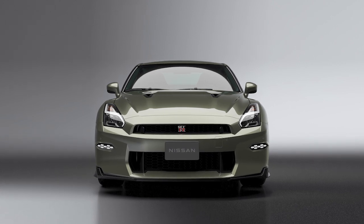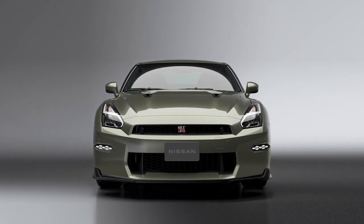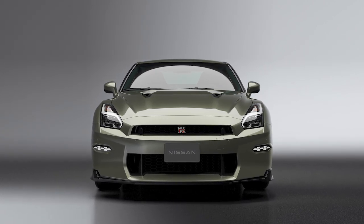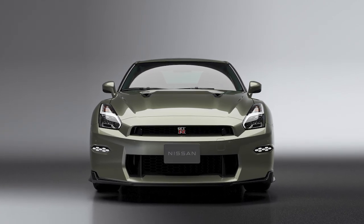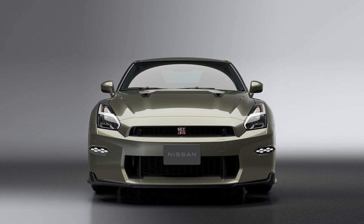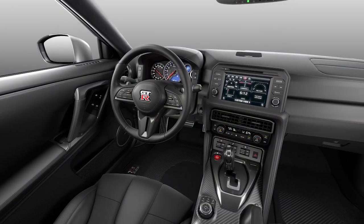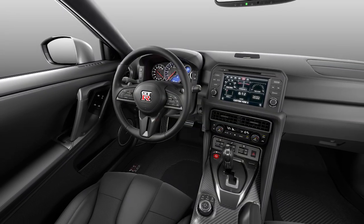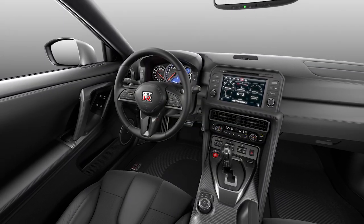trees, bridges, tunnels, parking garages, tall buildings, and ground-based AM or FM transmitters.